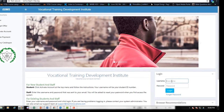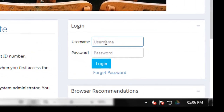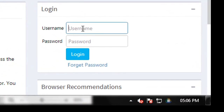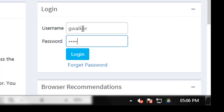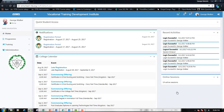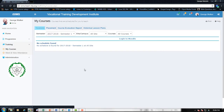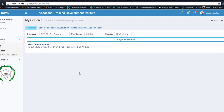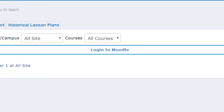Once there, you want to log in with the username and password provided for you. Select Log In. Once logged into the iSIMS platform, to navigate to your Moodle course, you want to look for the title Log In to Moodle. Once you've clicked on that link, you'll then be taken to the Moodle platform.